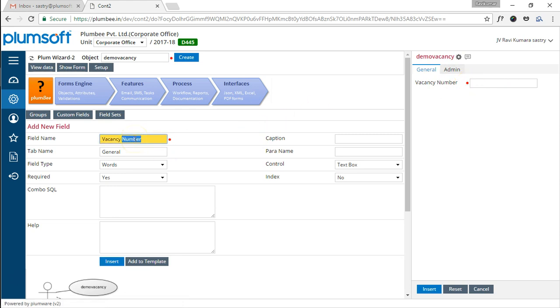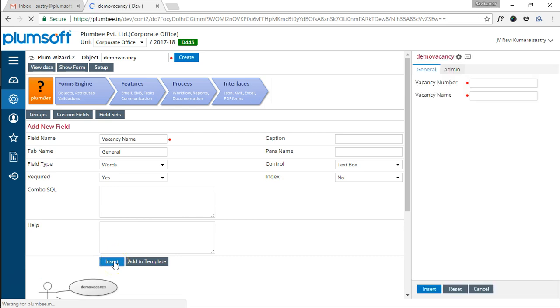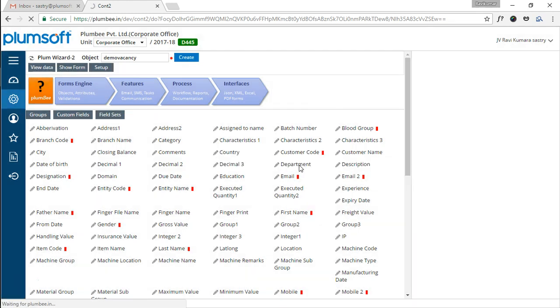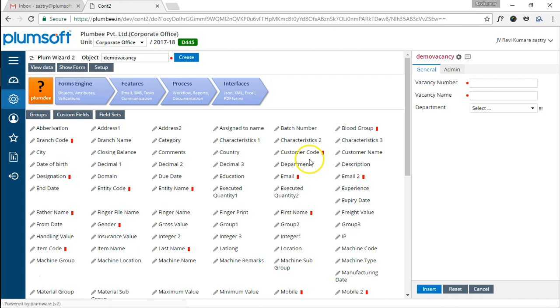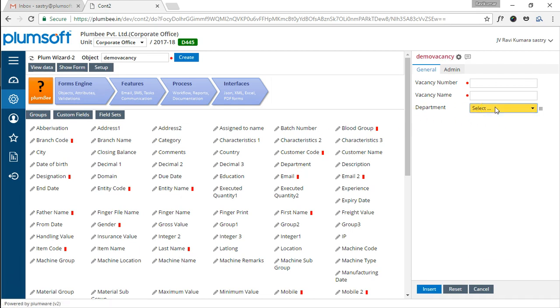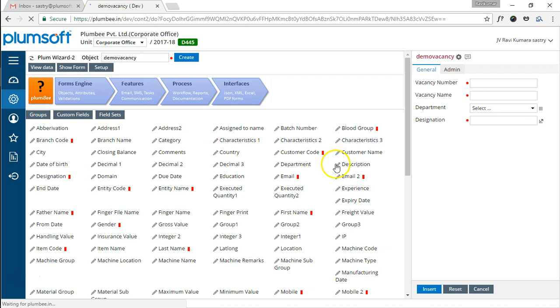Similarly, we will have vacancy name which is also default text box and is mandatory, and maybe the department, designation, CTC, etc. Let us go back to the department and designation. We have some standard data objects available. For example, we were talking about the department. I just say I want the department. The moment I say the department, the readymade department object has come which could be later on modified or improvised and things like that. Similarly, we also wanted to which designation you wanted the offer to be made. We have the designation here and you will see the designation object has come.